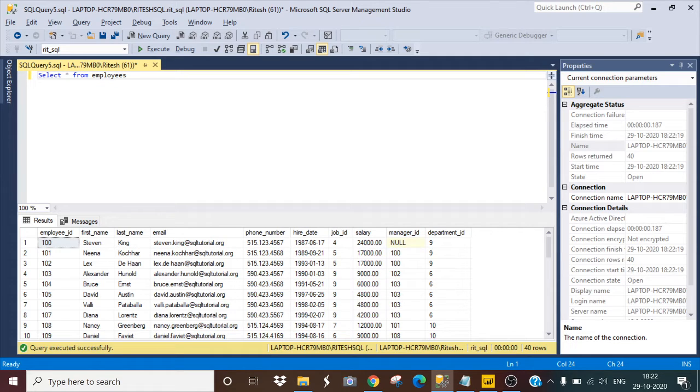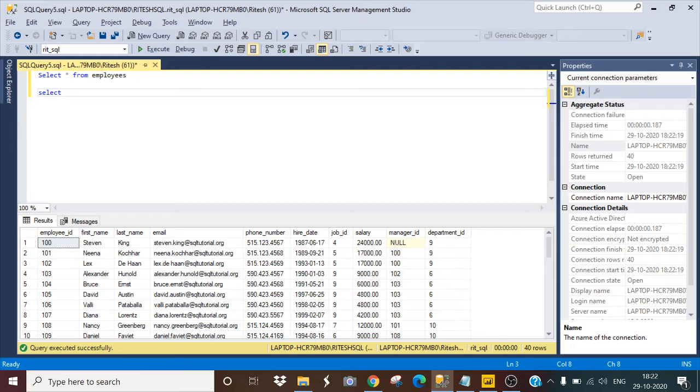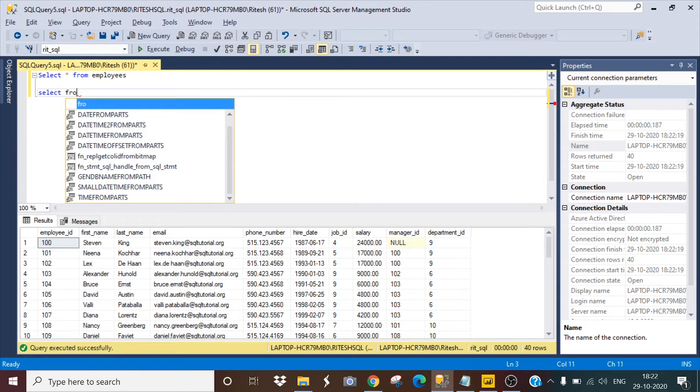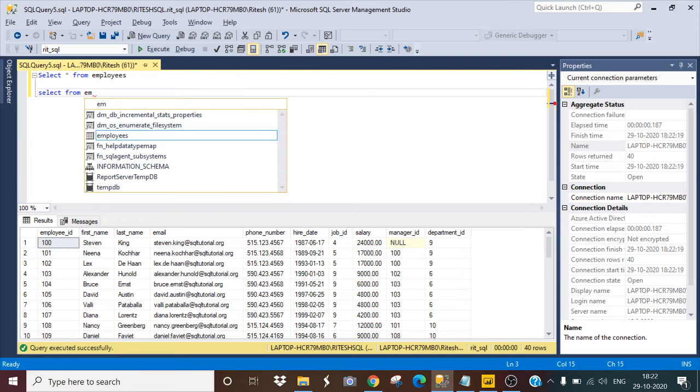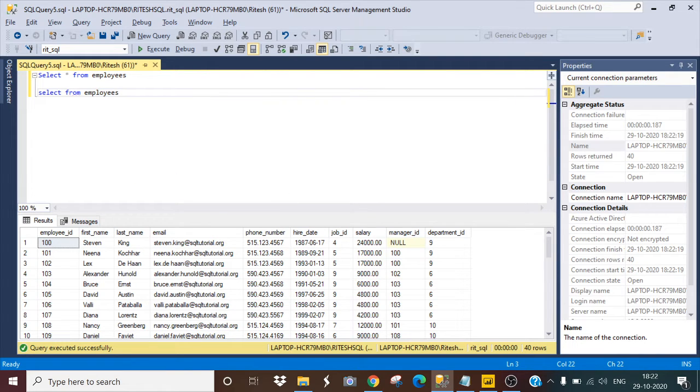So how I can do that, I will simply create a select command. So firstly, I will take my table name, select from employees.